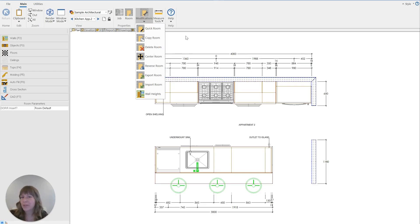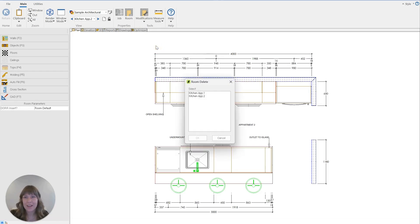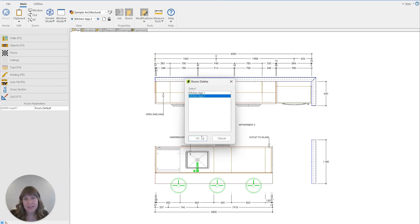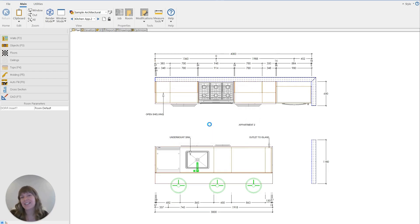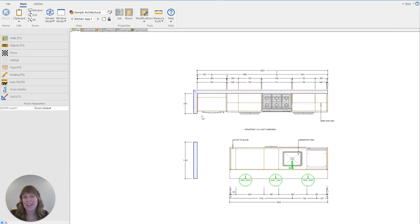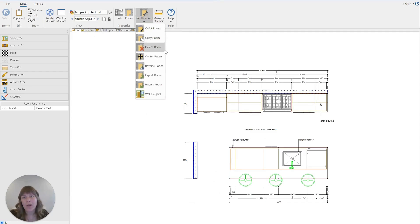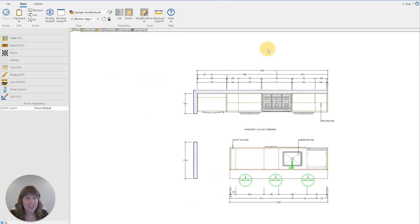Obviously, if you copy too many, you've also got the Delete Room button here. If you hit that one, it will ask you which room you want to delete. You can select the one and hit OK — it'll make sure that you want to do it so you don't accidentally delete rooms you need to keep. And that is how the Modifications tab works for those features. I hope that's been really informative and helpful for you.